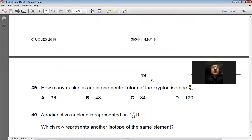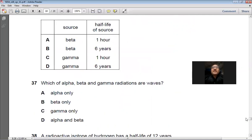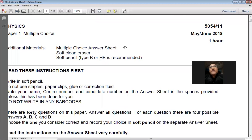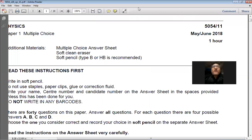We have now reached the end of this paper. Today we solved the May/June 2018 Paper 11 for Physics 5054. My name is Farhan Mazhar. I hope this video helps improve your concepts of physics, your answering skills, and your grades. Thank you very much everyone, have a good day.